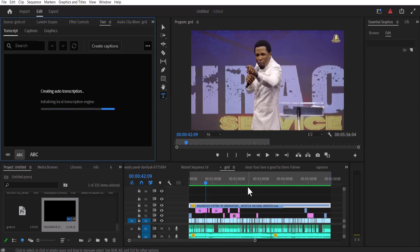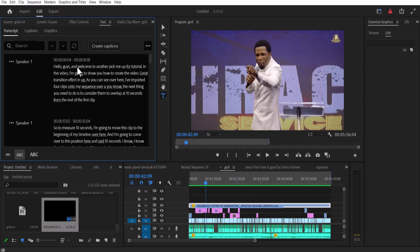As you can see, Premiere Pro is automatically creating your auto transcription from the audio in your timeline. And now as you can see, we have our video transcribed over here in our source monitor.